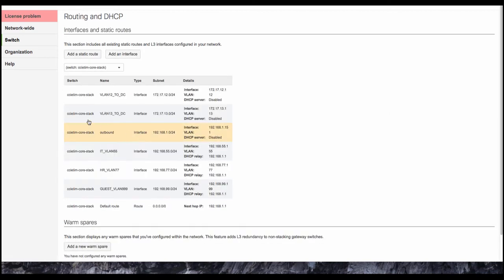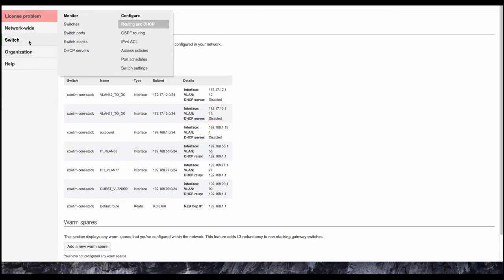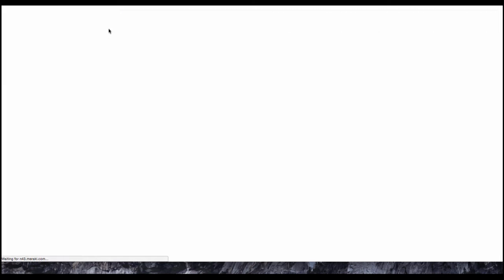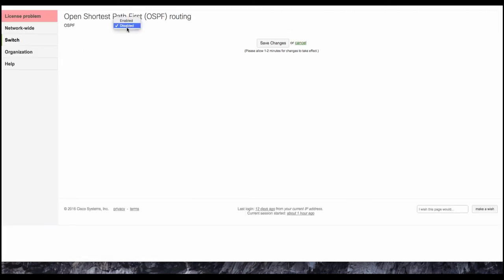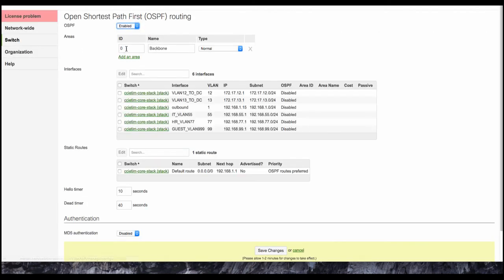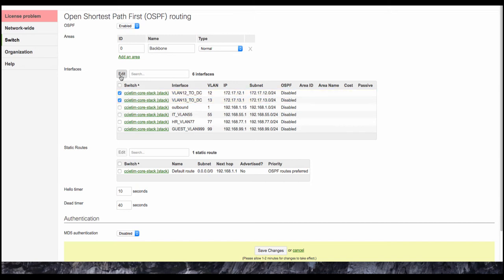Okay, so then the next thing we're going to do is configure OSPF. Go to switch, OSPF routing, go ahead and hit enable, and then we're going to be in area zero. Area zero is typically your backbone area. What we're going to do is enable these two point-to-point interfaces, and we're going to say that they can advertise OSPF over their links.